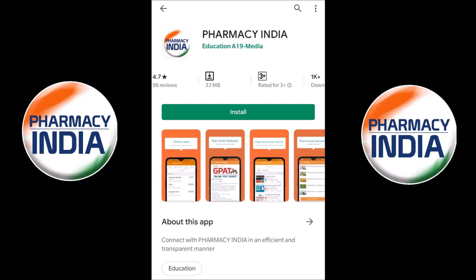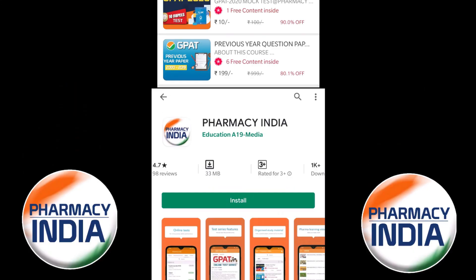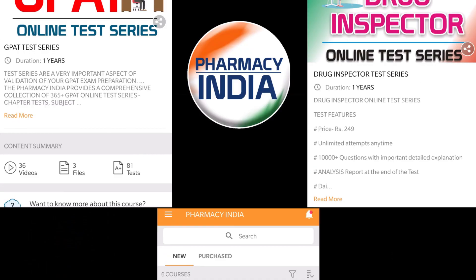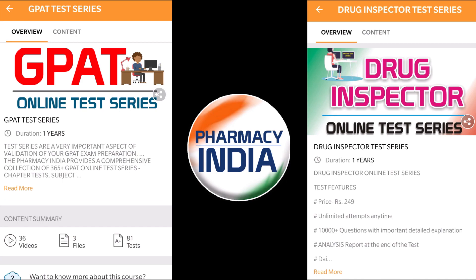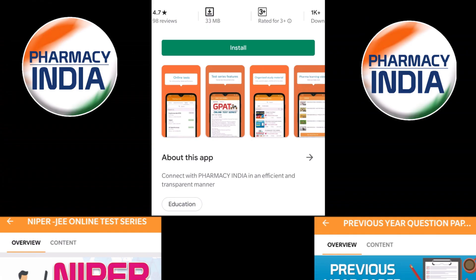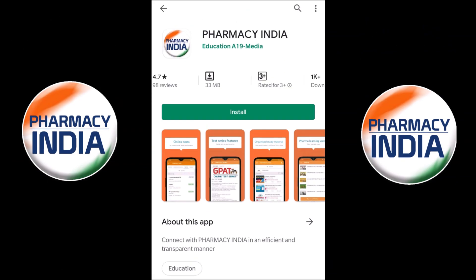This video is sponsored by Pharmacy India app. They provide online test series for competitive exams related to pharmacy like GPAT, drugs inspector, NIPER, previous year question papers, pharmacist and all. Download the dedicated Pharmacy India app for complete details.